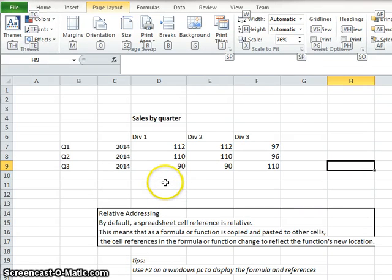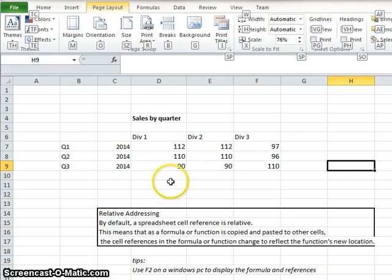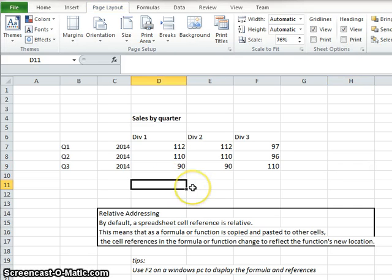In this example, we're going to show relative addressing in Excel and how it works. It's a pretty simple concept, but important when using Excel.